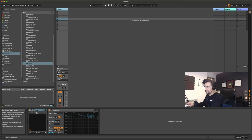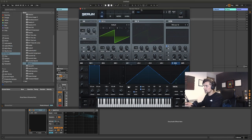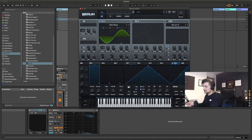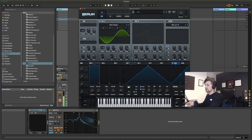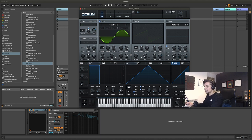We're going to go up to Serum and select our basic shapes — I'm going to choose our sine wave. Now just a brief explanation of what FM synthesis is: FM stands for frequency modulation.